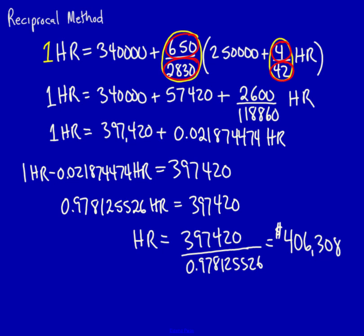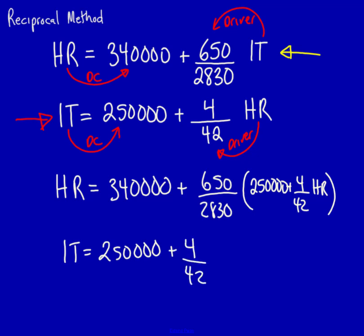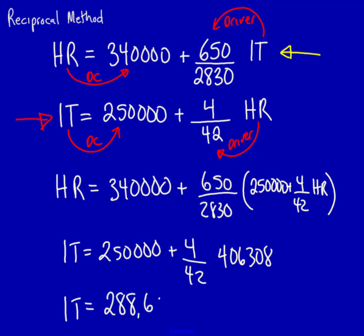We can now take this amount for human resources and we can plug it in to our previous formula for IT. That will get us the amount of IT. Let's do that. IT is equal to 250,000 plus 4 divided by 42 multiplied by 406,308. In that case, if we solve for this, IT is equal to 288,696 dollars. We now have an amount for both human resources including their use of IT and IT including their use of human resources.